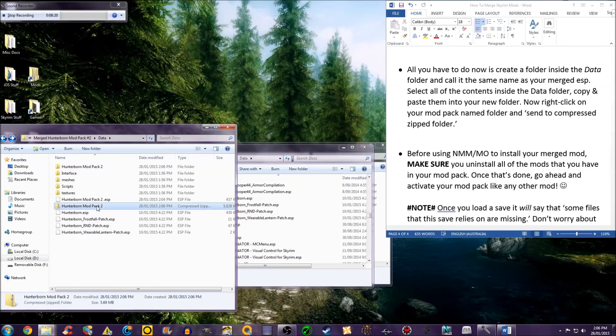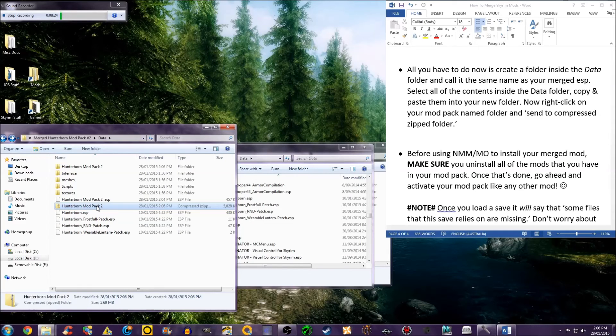Click OK, and now you just have to right-click, send to compressed zipped folder. And there you have it. That's the file that you activate in Nexus Mod Manager or Mod Organizer.